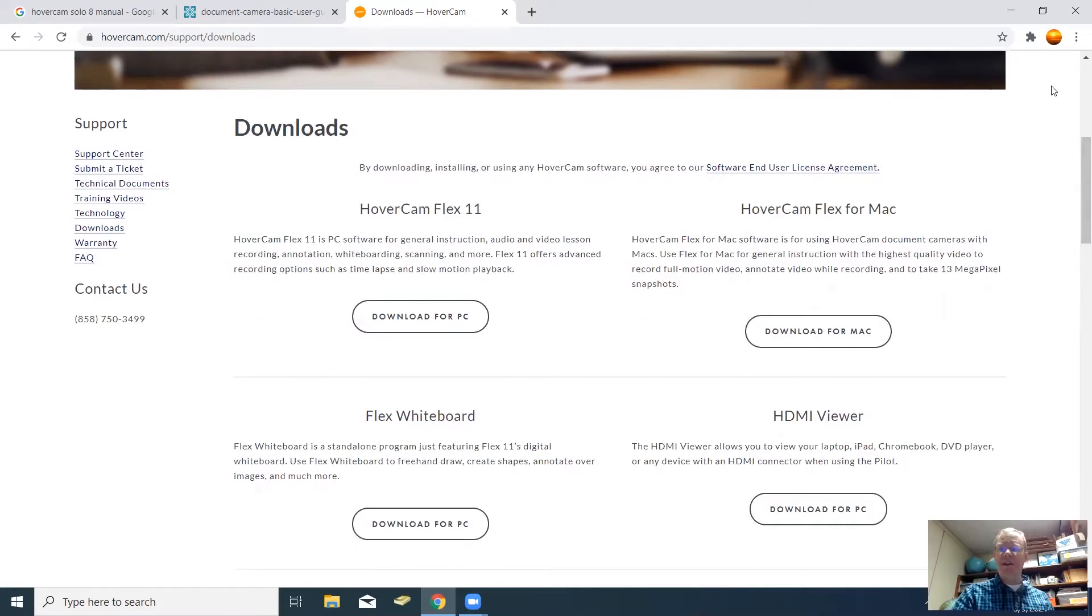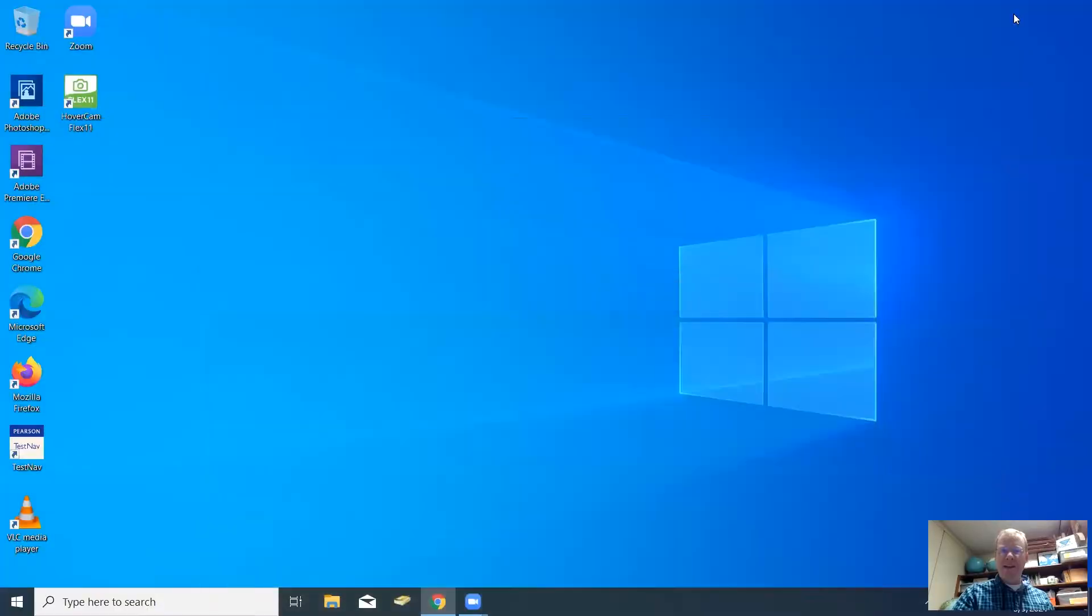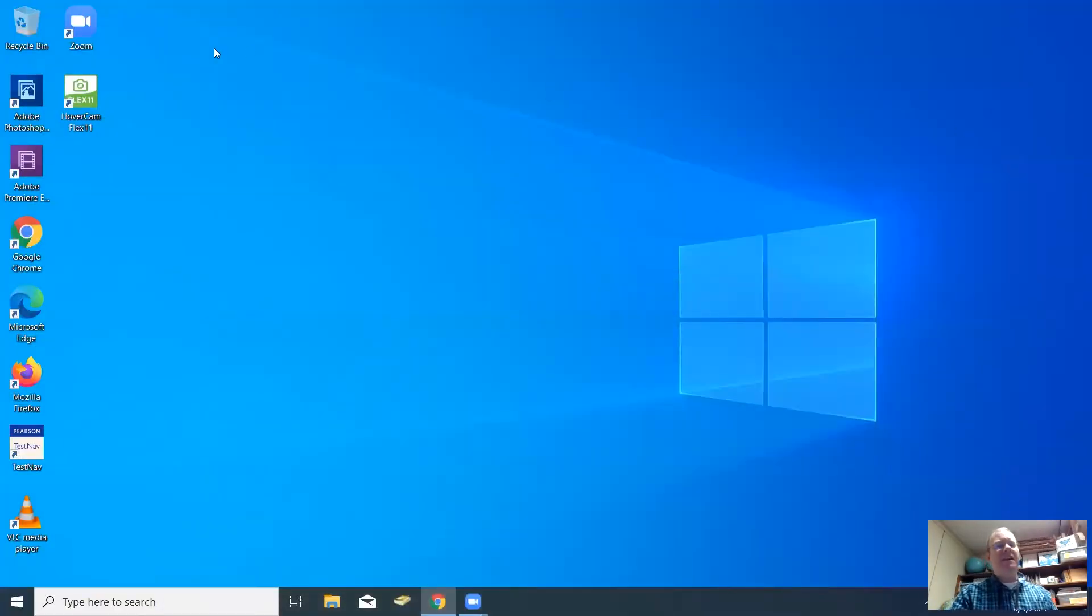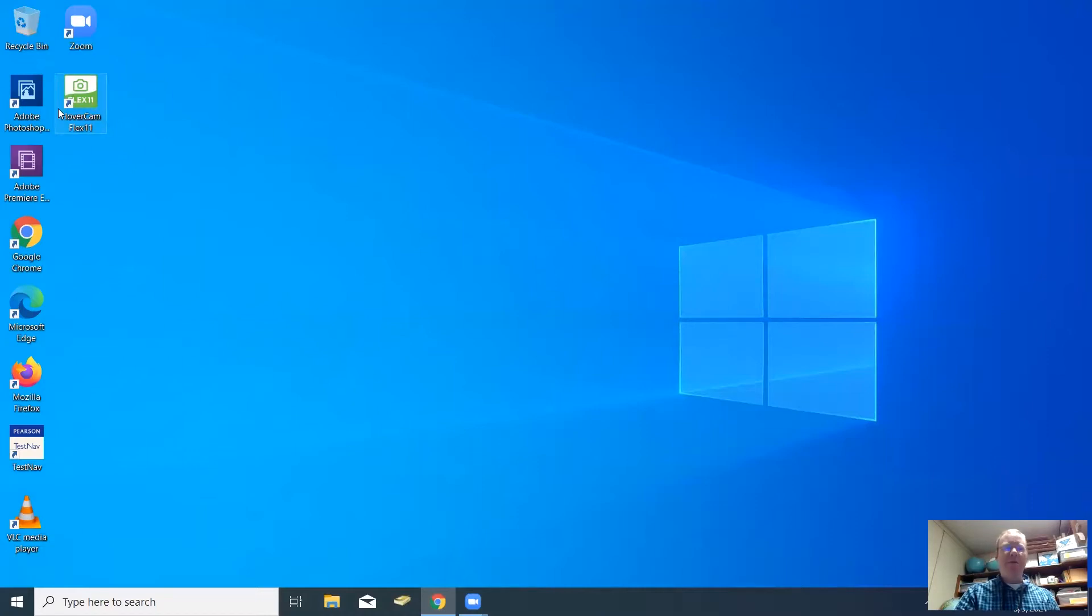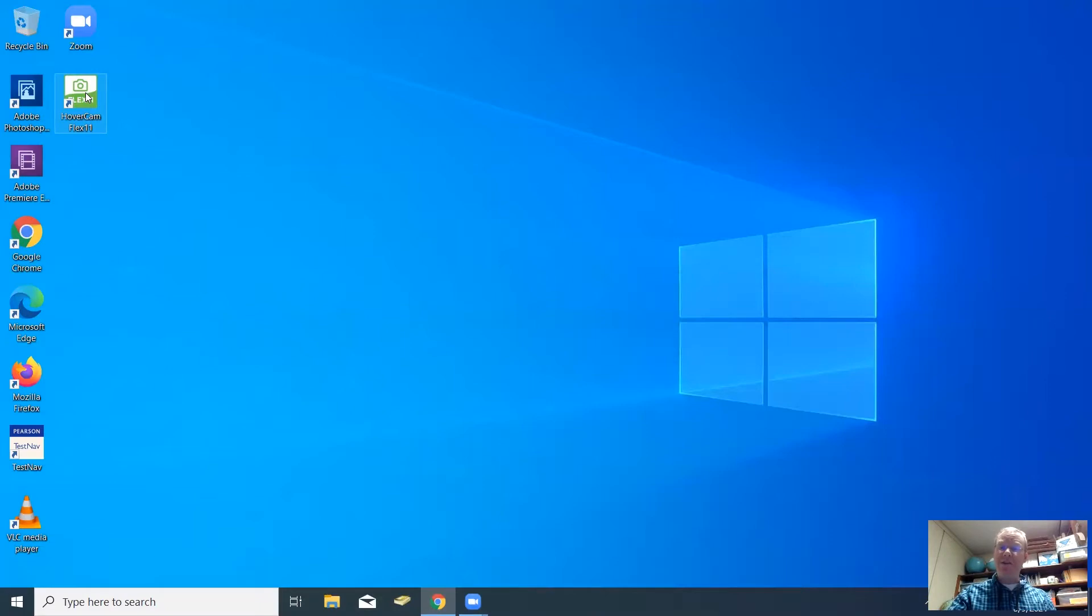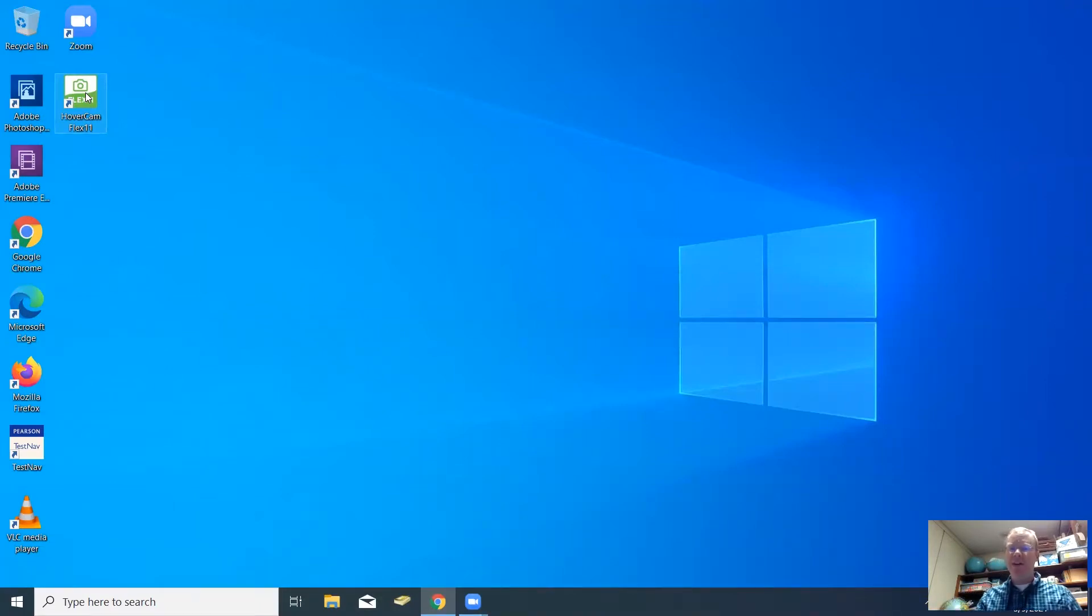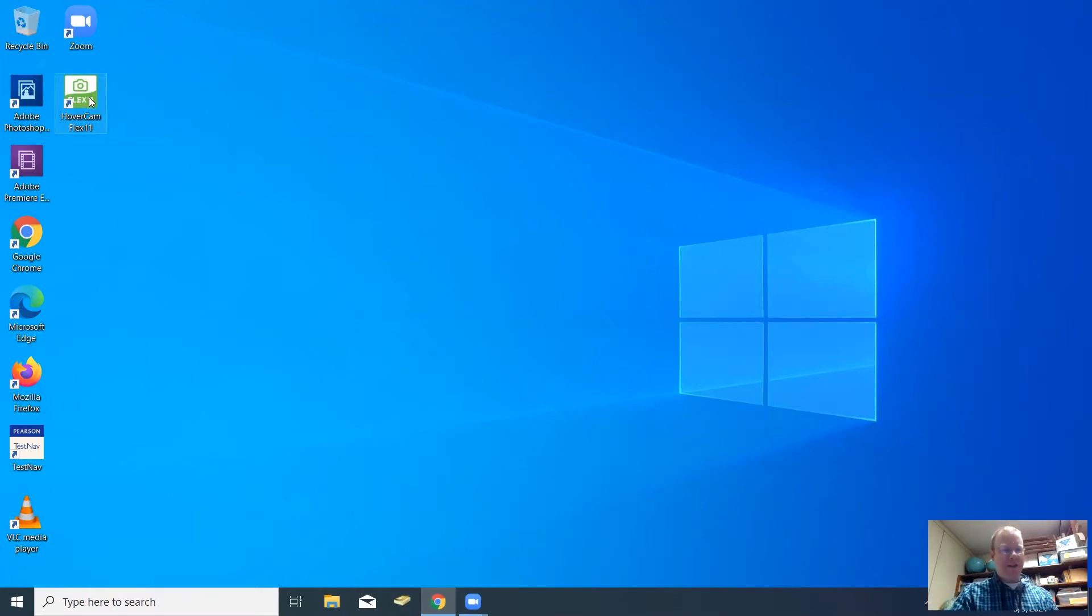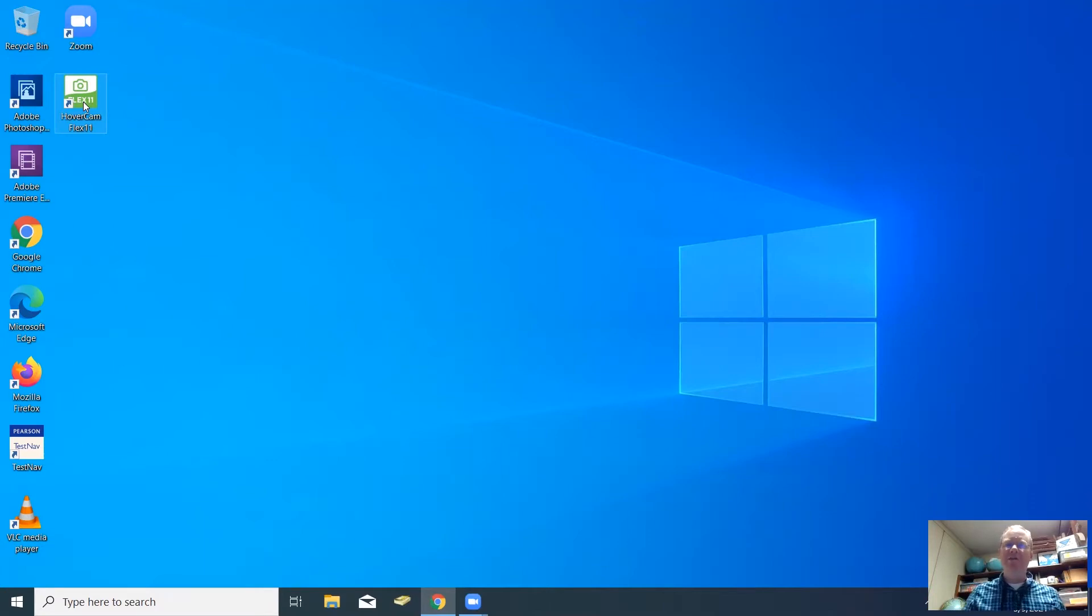Once it is done, on your desktop screen, it will place a Hovercam Flex 11 shortcut. This button right here is what you will use to turn the Hovercam on whenever you want to use it. Just make sure it's plugged into your computer and the USB port. Once you see the blue light on the Hovercam turn on, then just click on Hovercam Flex 11 shortcut on your desktop.